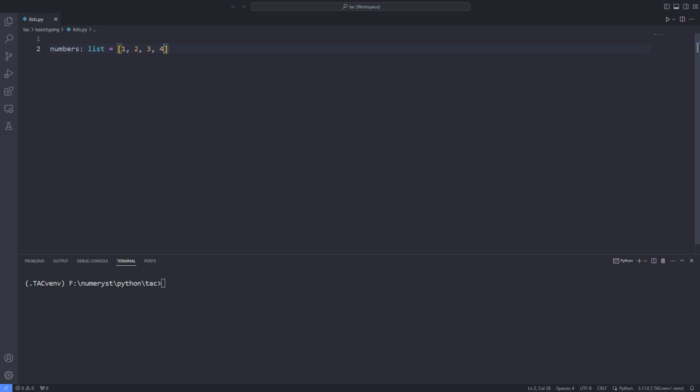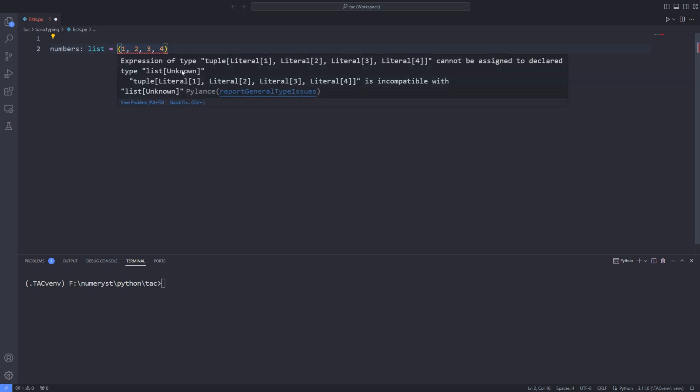Since I've specified the type of the variable numbers as a list, if I change the brackets to parentheses, the editor will throw an error saying that an expression of type tuple cannot be assigned to the declared type list.